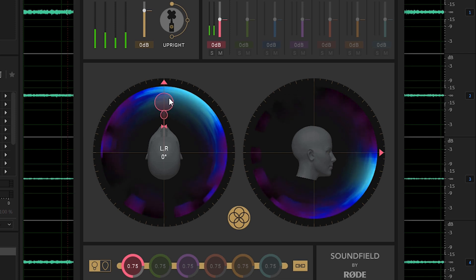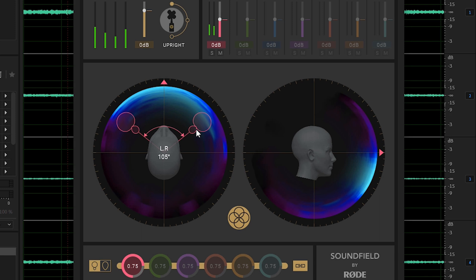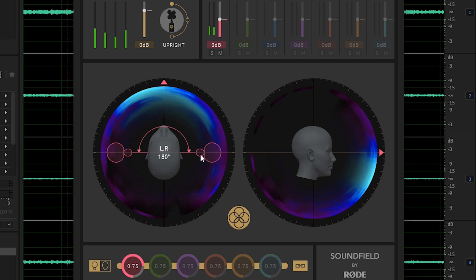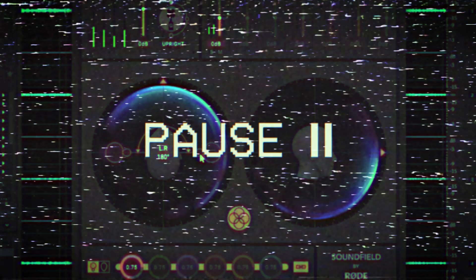We can hear a close-up sound and now we can hear a wide-angle ambient sound, and all this is done with one ambisonic sound effect.